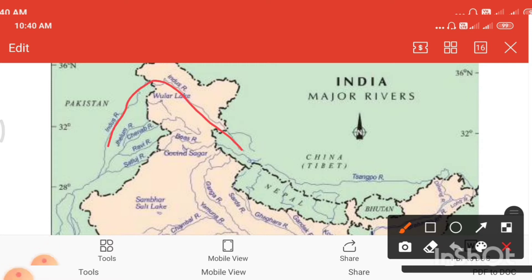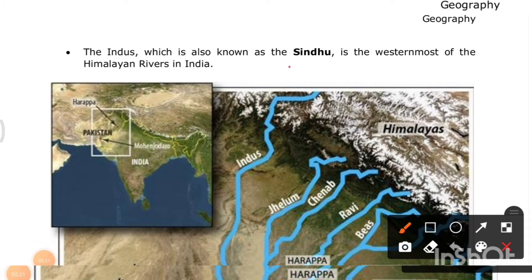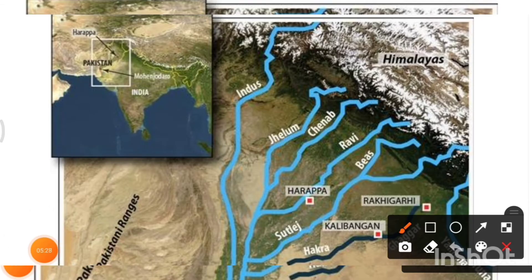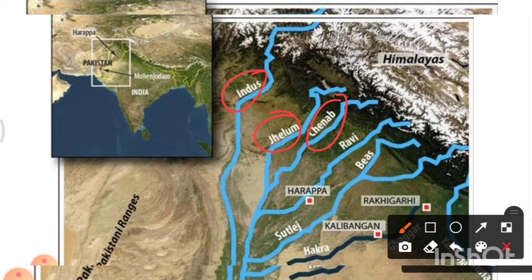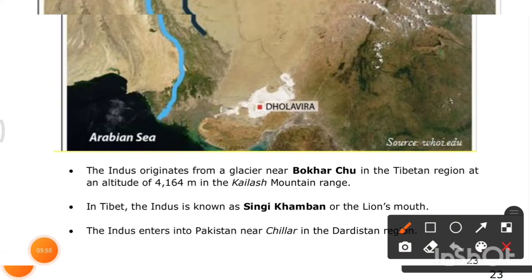The Indus, also known as the Sindhu, is the westernmost of the Himalayan rivers in India. Its major tributaries include the Indus tributaries Jhelum, Chenab, Ravi, Beas, and Sutlej — which gave Punjab its name meaning 'land of five rivers.'